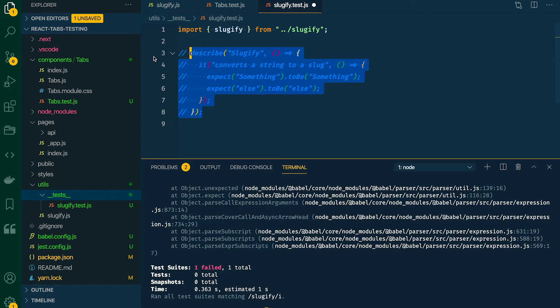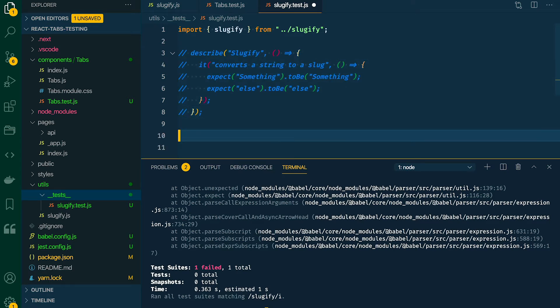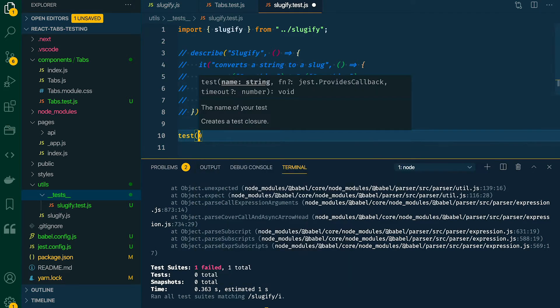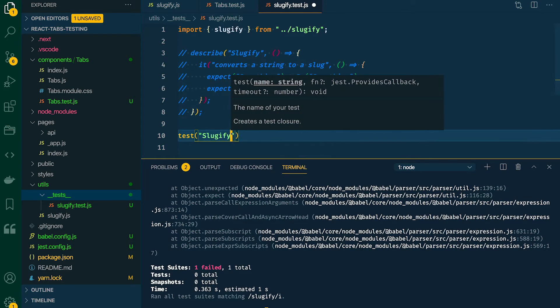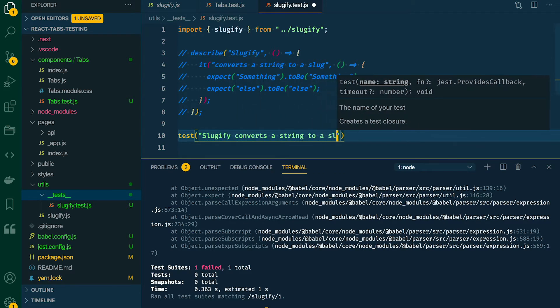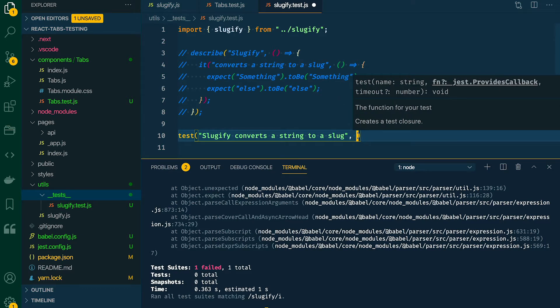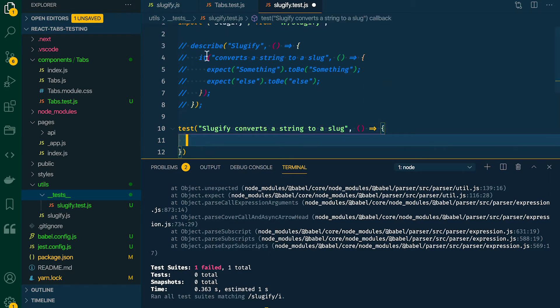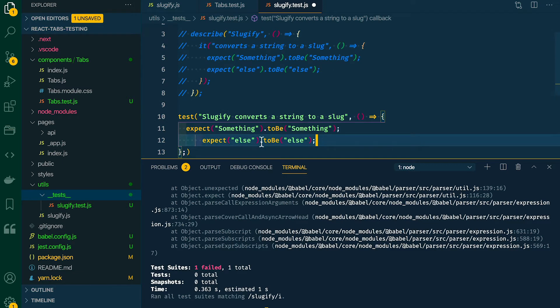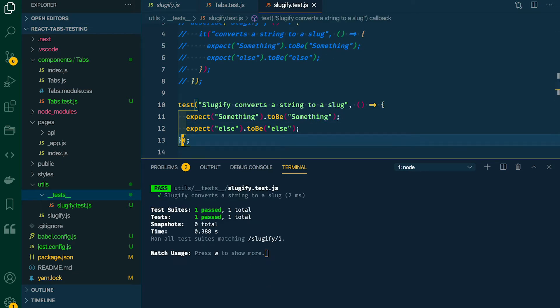I'm going to comment this block out so you can still see it. The second way is similar, but it condenses the describe/it block into a single line. I'm going to say test(), and like earlier we're just saying what we're testing — slugify converts a string to a slug. The second parameter is a function that wraps all of our tests. You can use whichever method you feel is easier to read, but personally I really like test(). Most of the documentation and tutorials you'll read online use the same method.